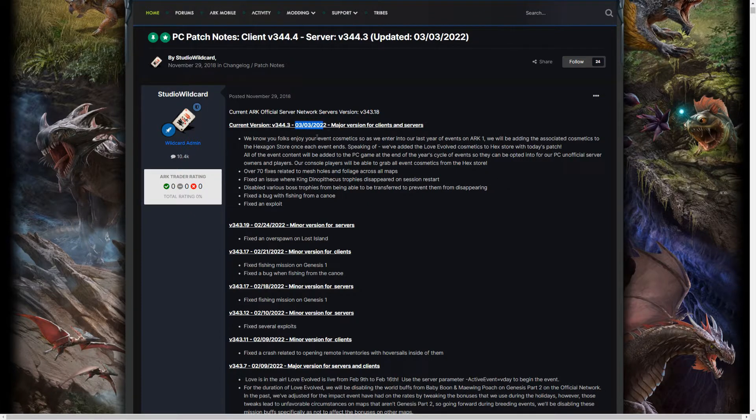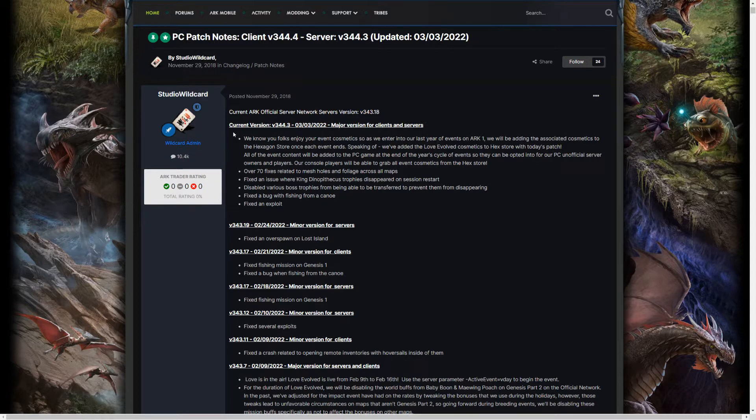So it's March 3rd, and we got the correct date. We're in the right section. Alright, let's jump right in.